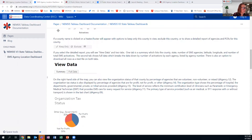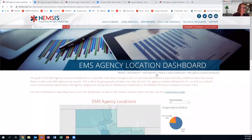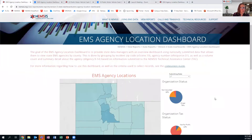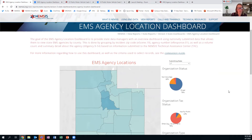Let's jump into this dashboard. First, a thanks to Felicia in Utah — she gave us permission to share Utah's information today. Thank you, Felicia.